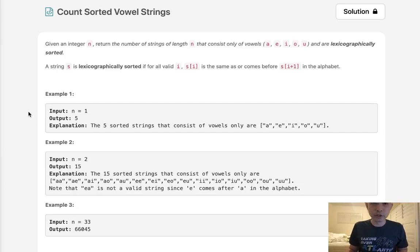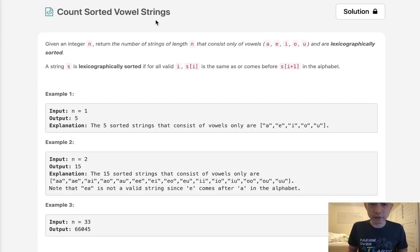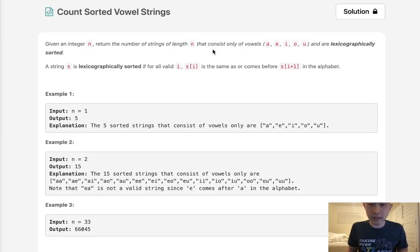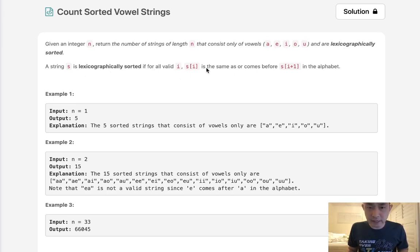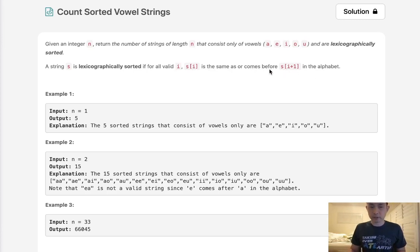Welcome to January's legal challenge. Today's problem is count sorted vowel strings. Given an integer, return the number of strings of length n that consist only of vowels a, e, i, o, u and are lexicographically sorted. A string s is lexicographically sorted if for all valid i's, si is the same or comes before si plus one in the alphabet.